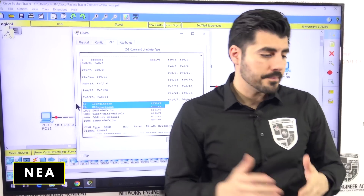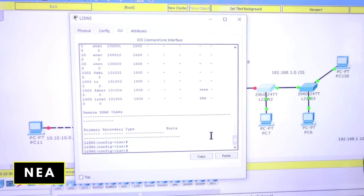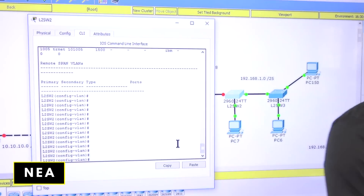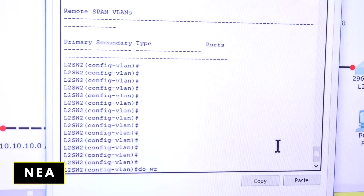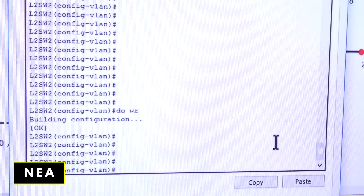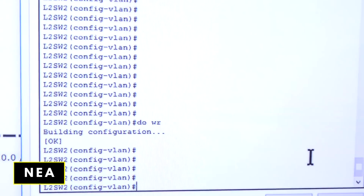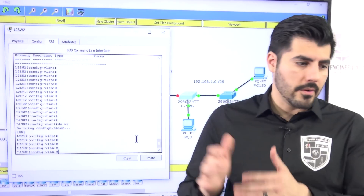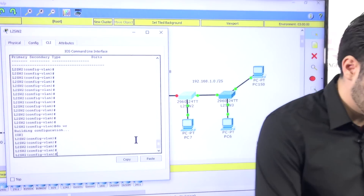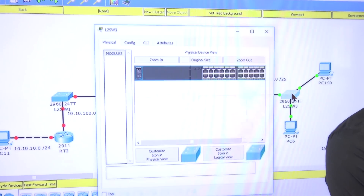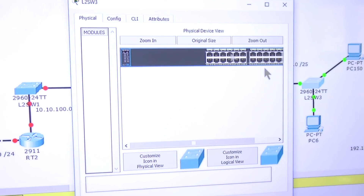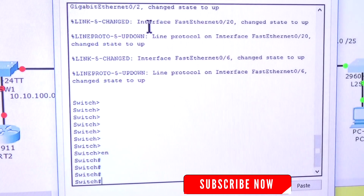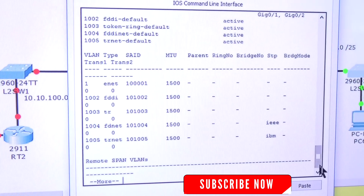Before moving on, let me save my configuration — I always forget this when teaching. I'll type 'do wr' because right now everything is stored in RAM, and if the switch loses power, all the configuration is lost. Now let me go to the second switch. I'll click on it, go to the CLI, type 'enable,' and run 'show vlan.'